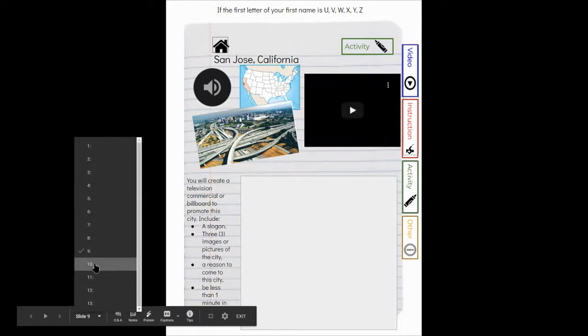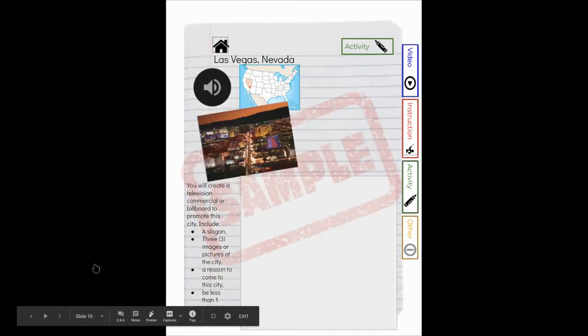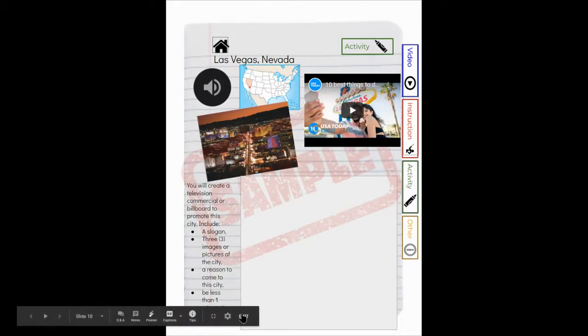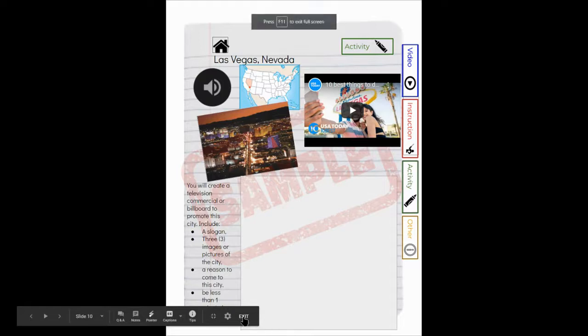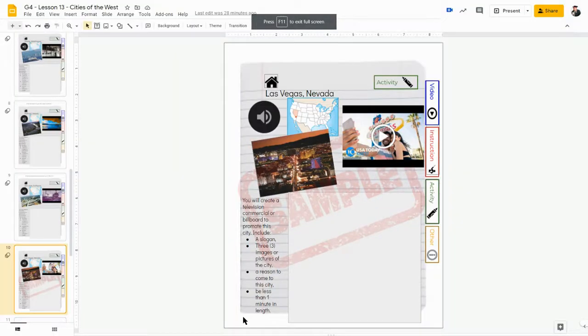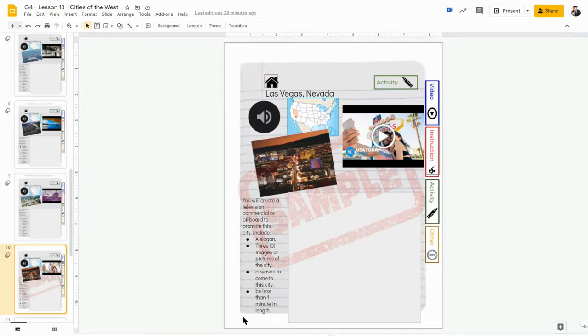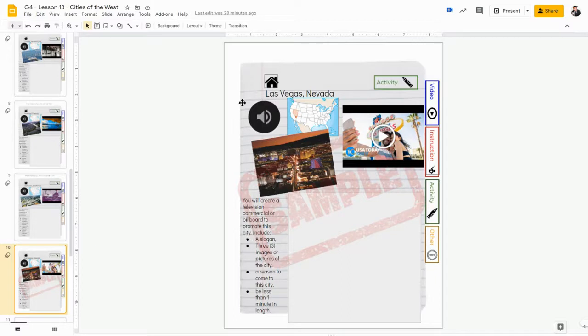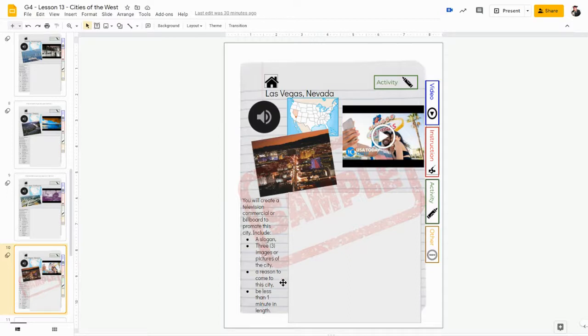All right, so again I'm going to go back to slide 10, to Las Vegas, Nevada, and I'm going to exit present mode so I can see my workspace to be able to do the work here. Now it says my directions: you will create a television commercial or a billboard to promote this city. So I'm promoting Las Vegas, Nevada. I need a slogan, I need three images or pictures of the city, a reason to come to the city, and my video needs to be less than a minute long.